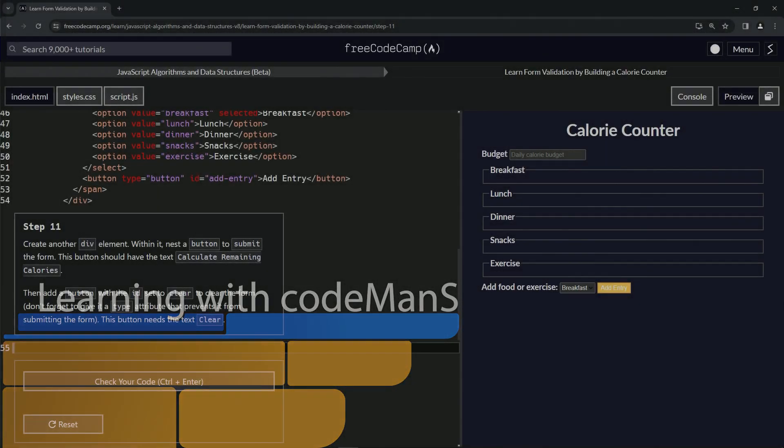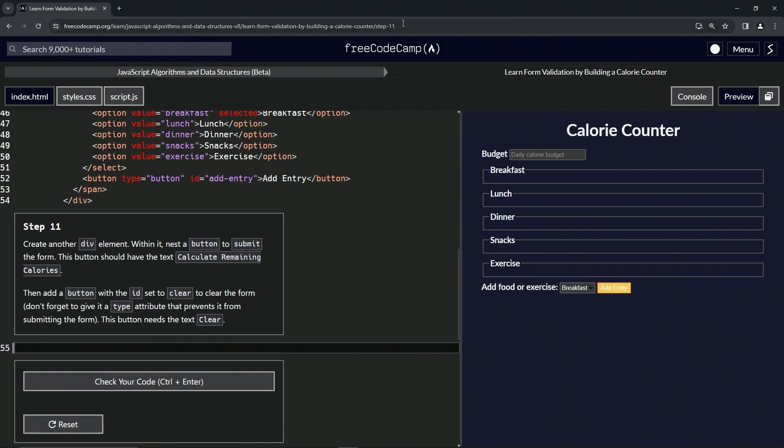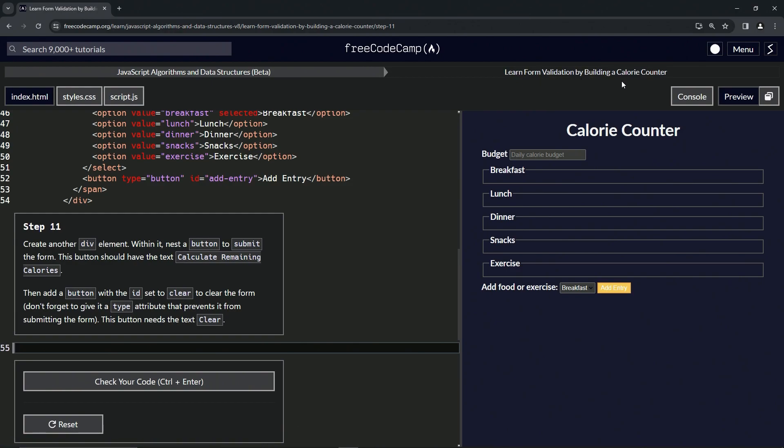All right, now we're doing FreeCodeCamp JavaScript Algorithms Data Structures Beta: Learn Form Validation by Building a Calorie Counter, Step 11. Now we're going to create another div element. Within it, we're going to nest a button to submit the form. This button should have the text 'Calculate Remaining Calories'.